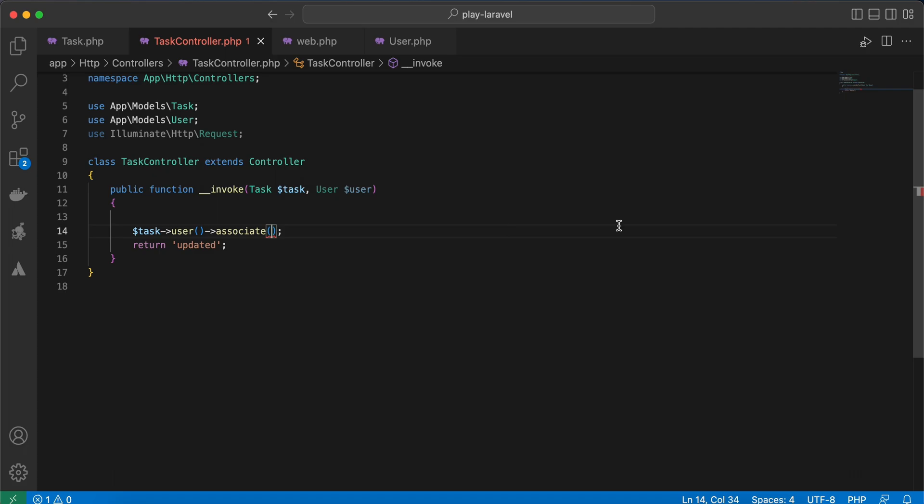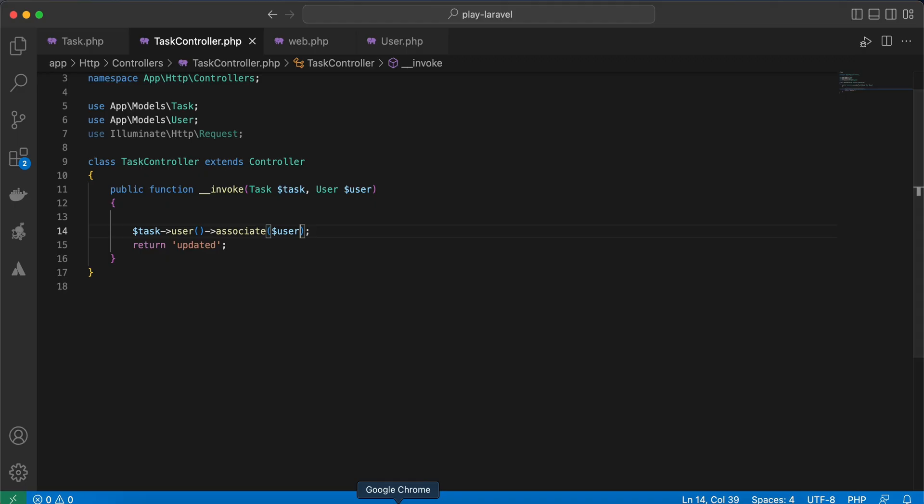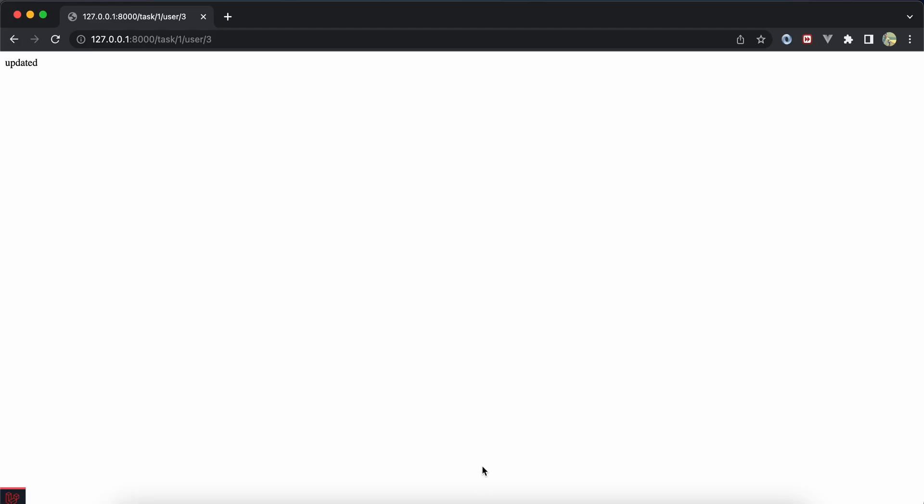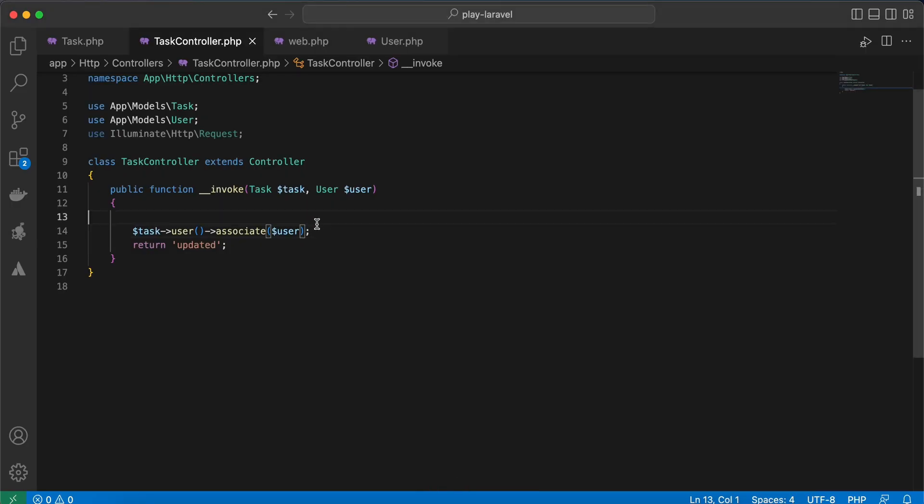And I will associate this task to this user. Back again, refresh, back to my table, and we must also add the save method here.